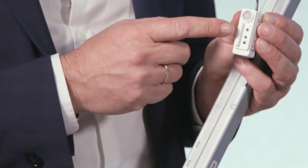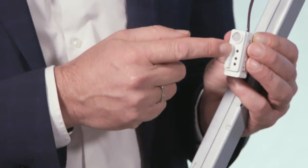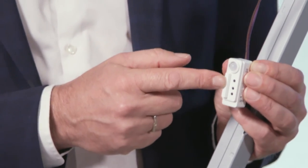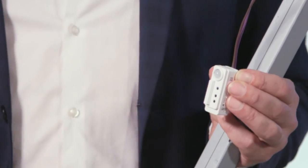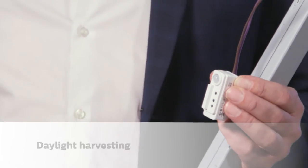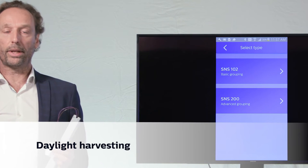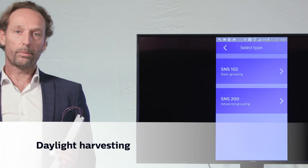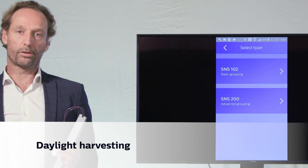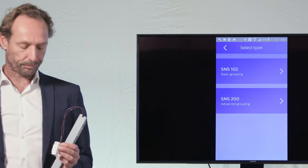The second functional element is the daylight sensor. When there is plenty of daylight, the fixtures will automatically dim down.